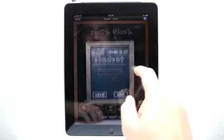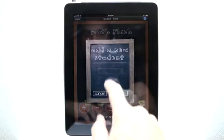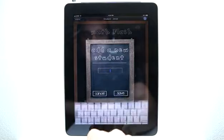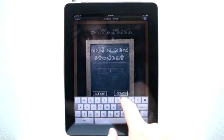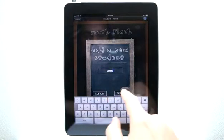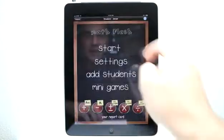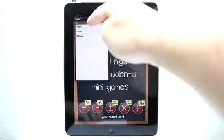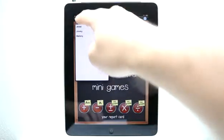Let's go into add students. Let me show you how easy it is to add a student — just type in their name and hit save. And then you can see that we have their name right up here.